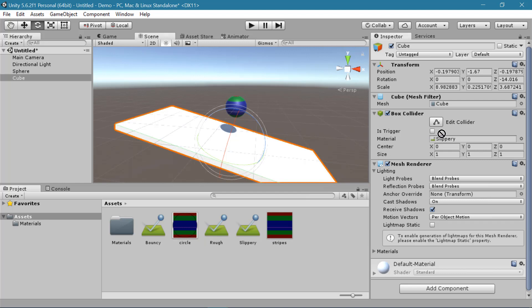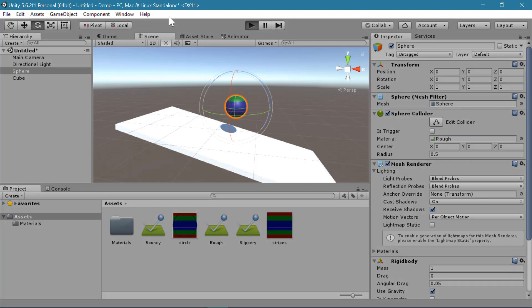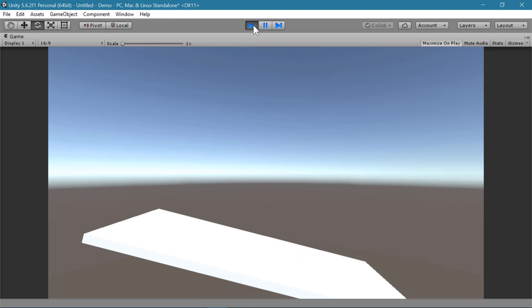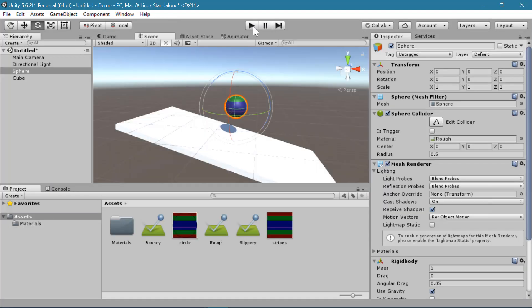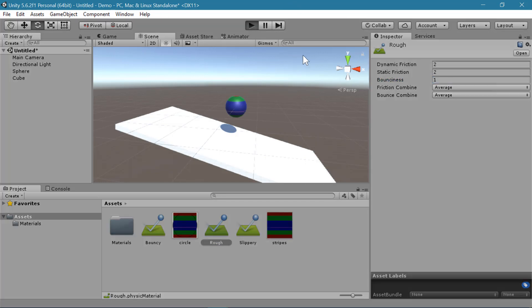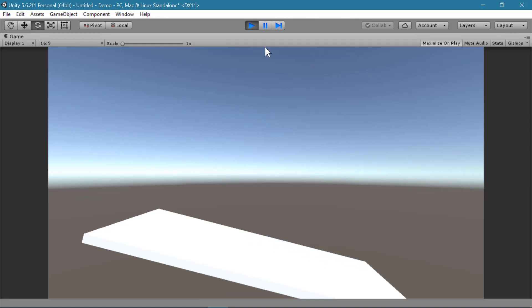Now if I attach the rough material to both the ground and the ball. Now instead of sliding the ball actually rolls down the hill. And we can combine these. So if I wanted my rough material to also be bouncy, I could add bounciness here. And now it bounces and rolls.